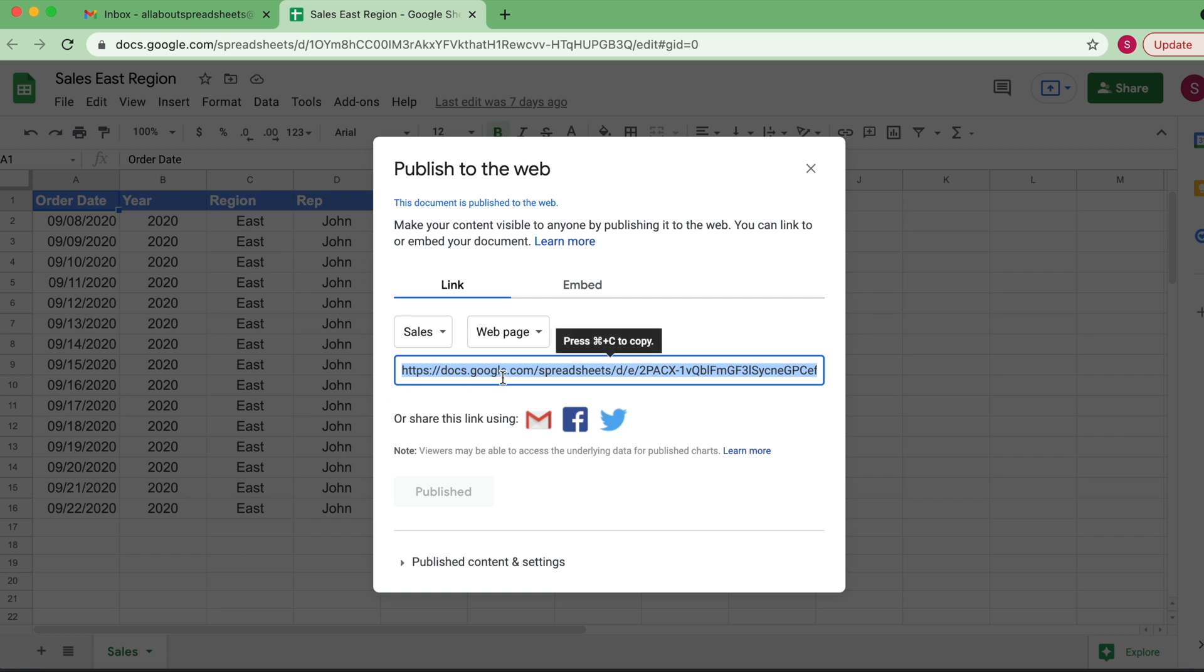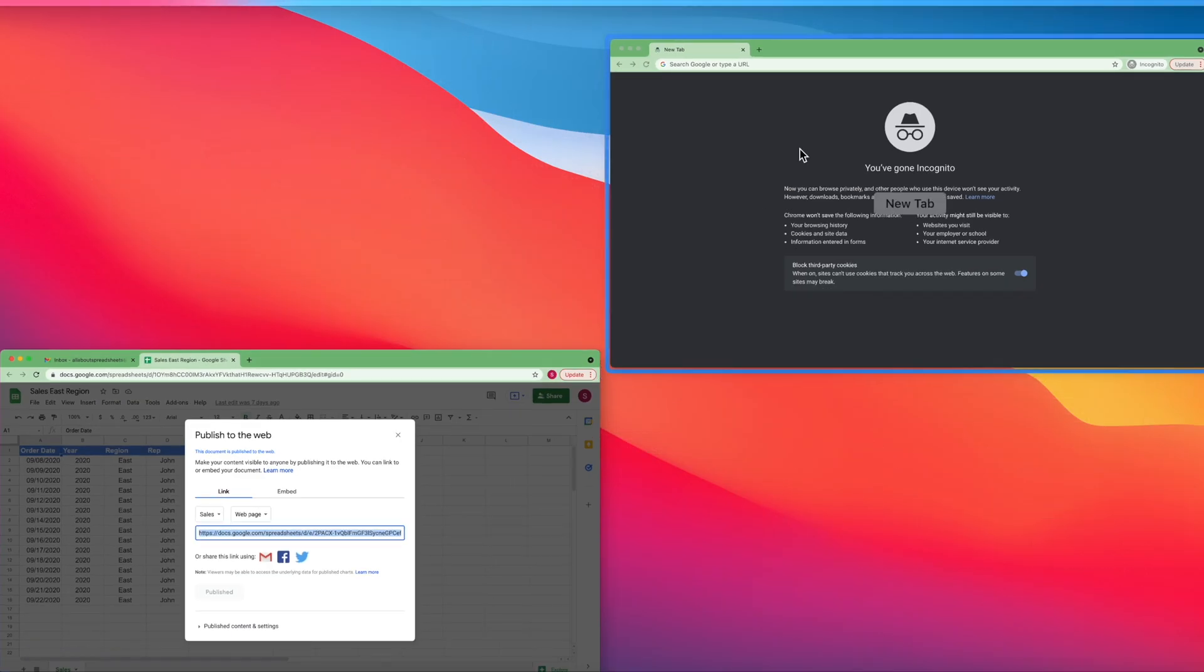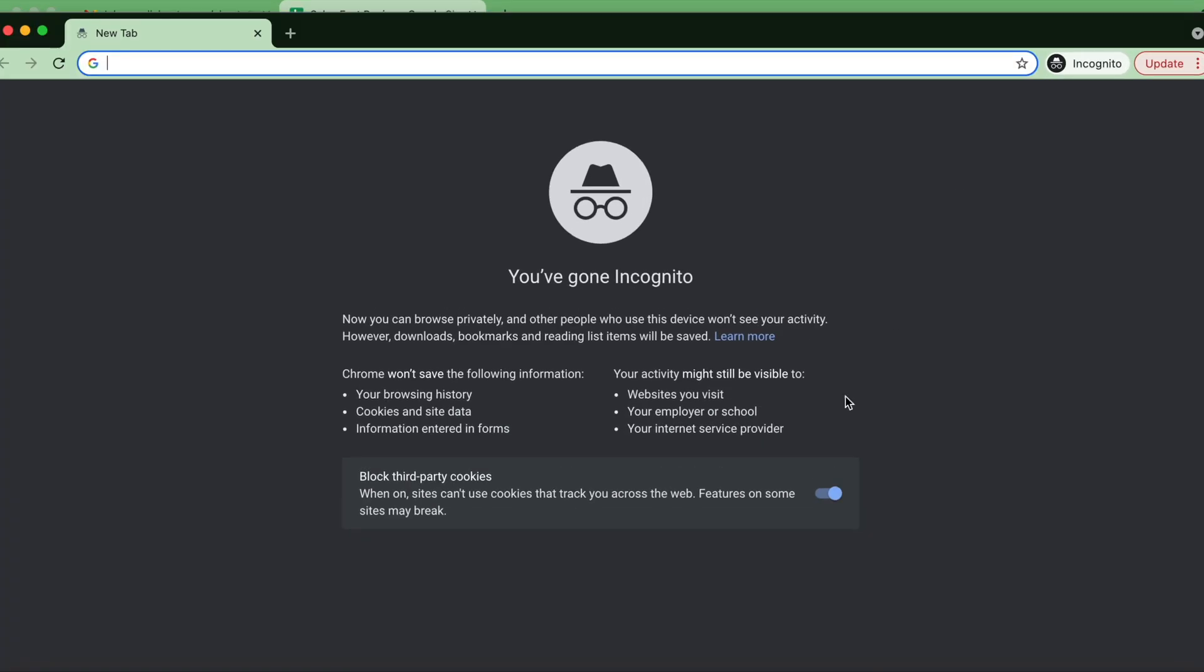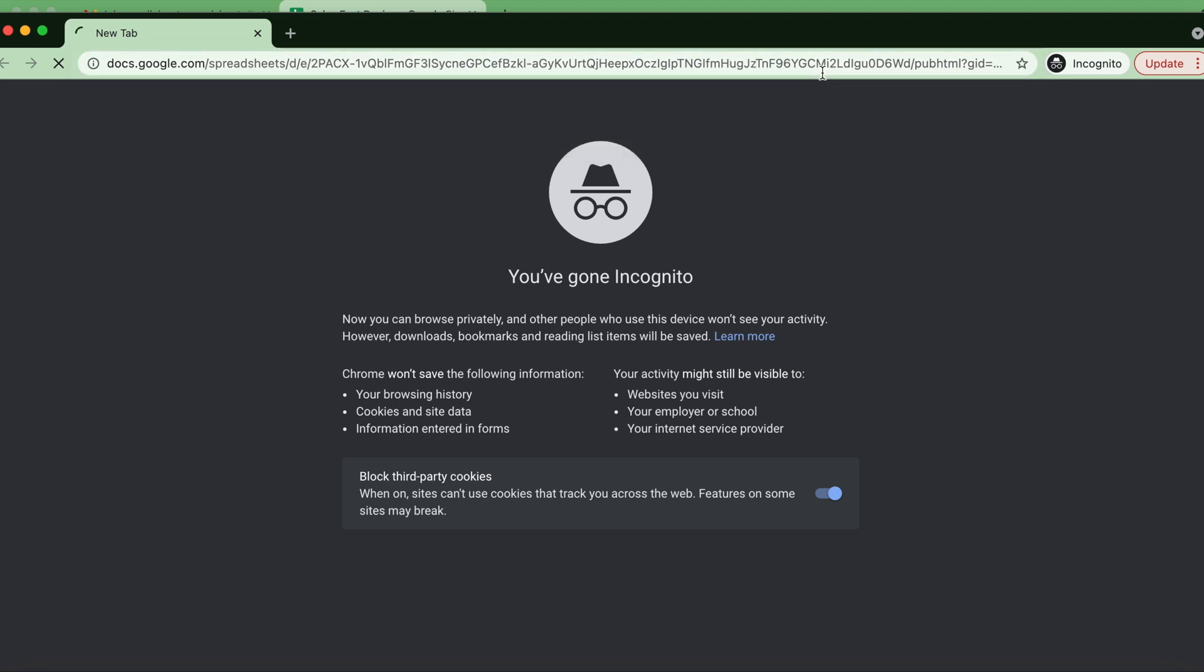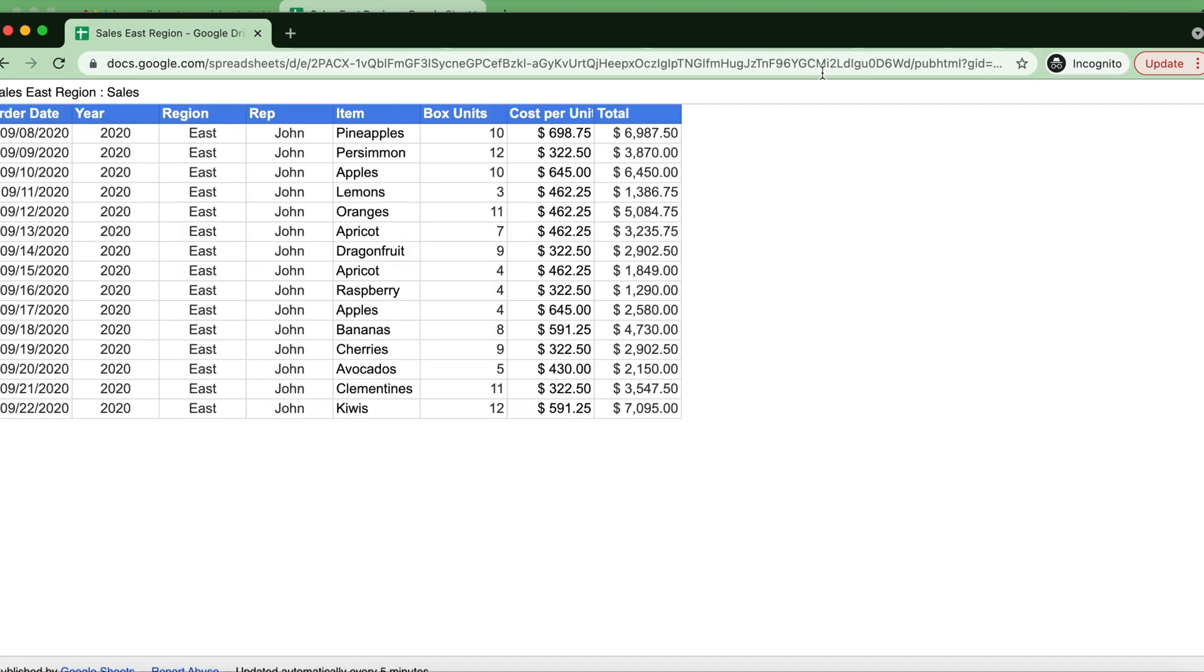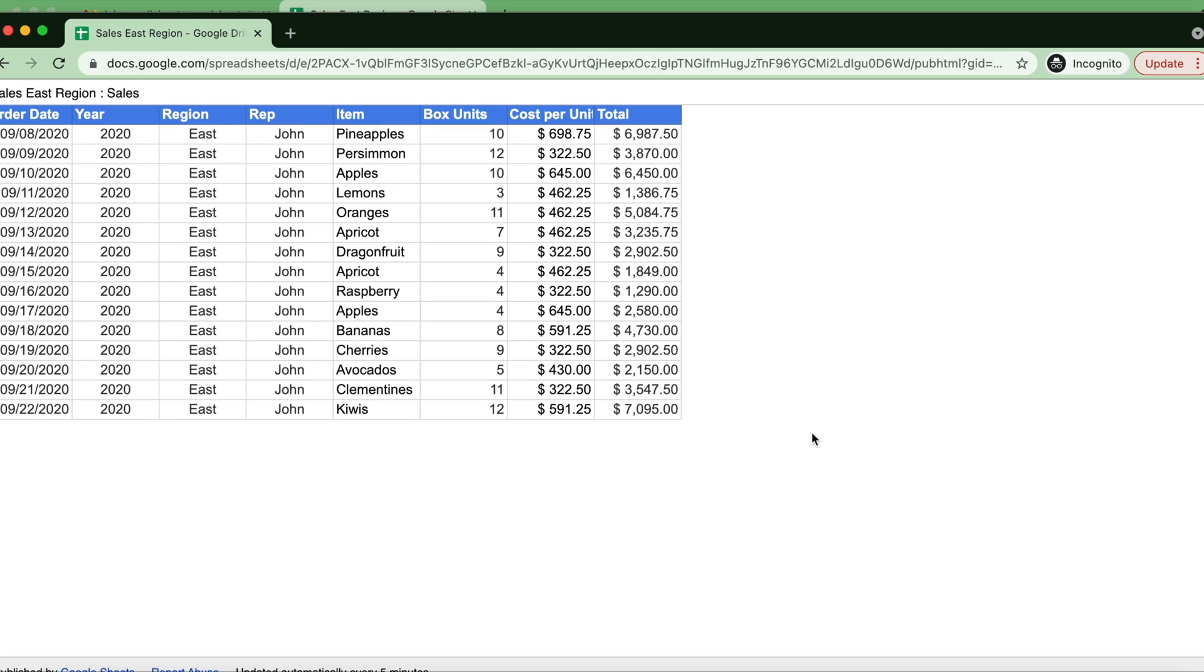I'm just going to do Ctrl+C to copy the link. And now let's open an incognito tab. I have it open here already—you see there is incognito. And let's try to use that link. And there you go, as you can see, it opens up as a web page.